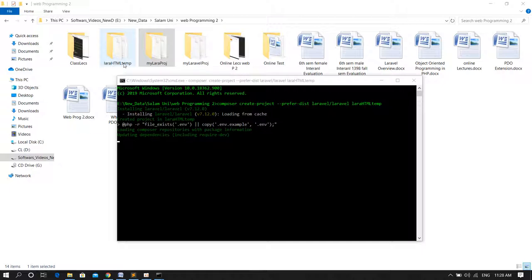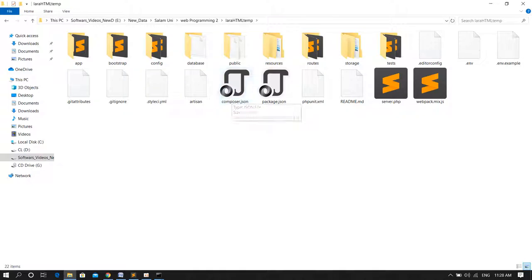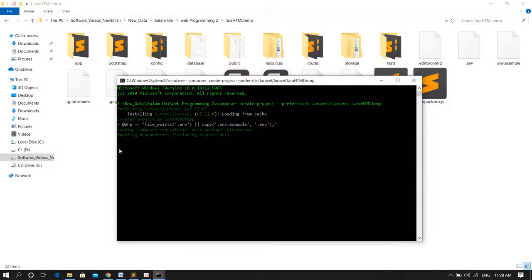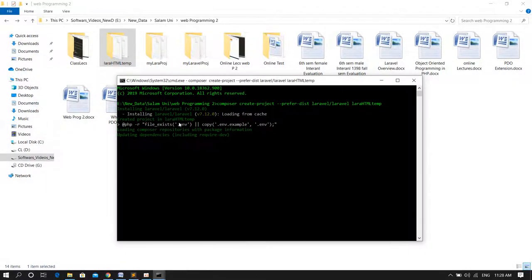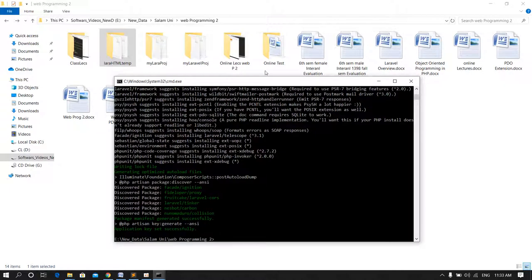As you can see, the project is now Laravel HTML template created. And now it's loading the rest of the dependencies. Once all dependencies follow, the installation has successfully completed, and the message shows project has successfully started.